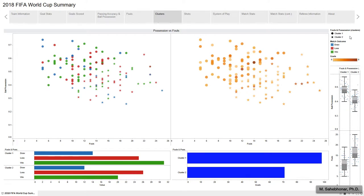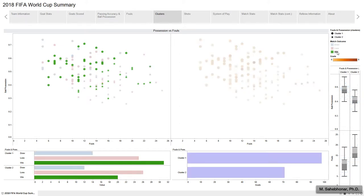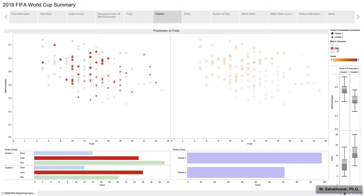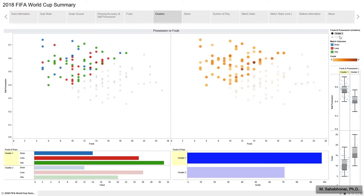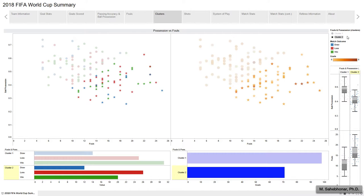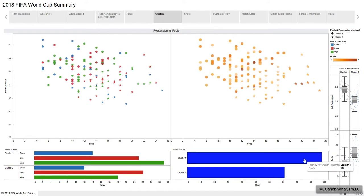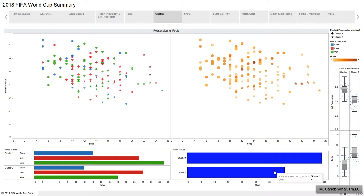The left scatter plot compares match outcomes between the two clusters. The number of winning teams in the first cluster is remarkably higher than the second cluster. On the other hand, there are more losing teams in the second cluster. The right plot compares the number of goals per game, and goals scored are notably higher in the first cluster. In sum, higher ball possession and fewer fouls won't guarantee a win, but they seem to enhance chances of success.